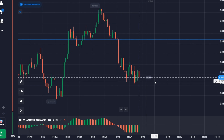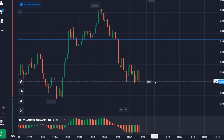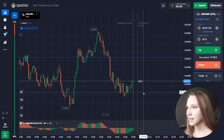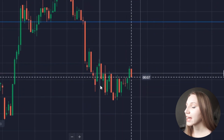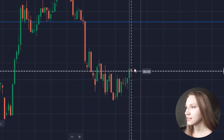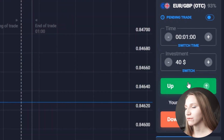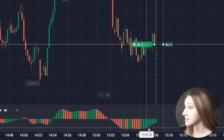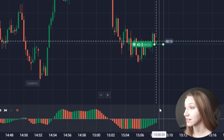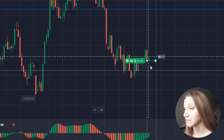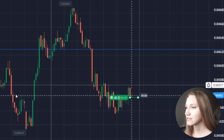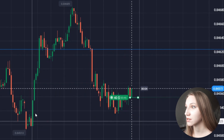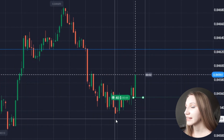Let's use all technical analysis and confirm our entry points with the indicator signals. Here the price moved down and now we can observe attenuation on the chart. In this situation I will open an up trade for one minute because the indicator shows the green histogram appearing and there is room towards the resistance zone.